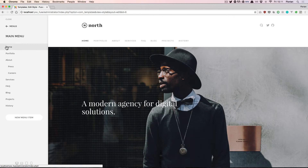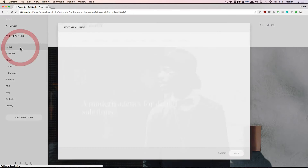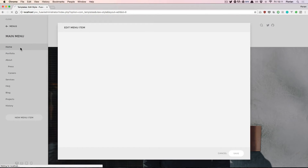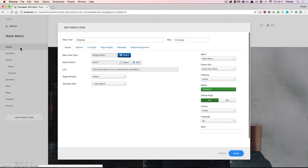You can also click on any of the existing menu items to go back to the editing screen and change any of the available options from the Joomla settings.